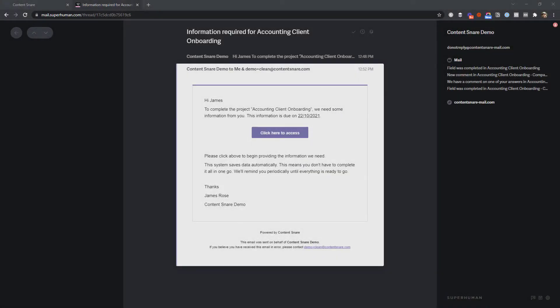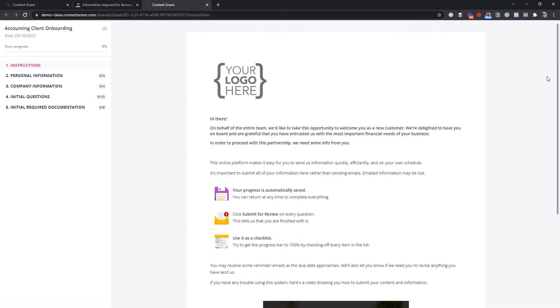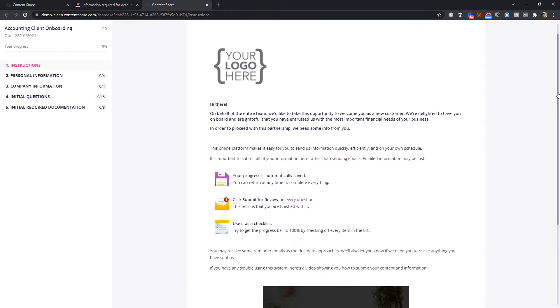They'll receive an email like this. When they click the link, they're in. For added security, you could have added a pin code or required them to log in, but this is the easiest way for them.